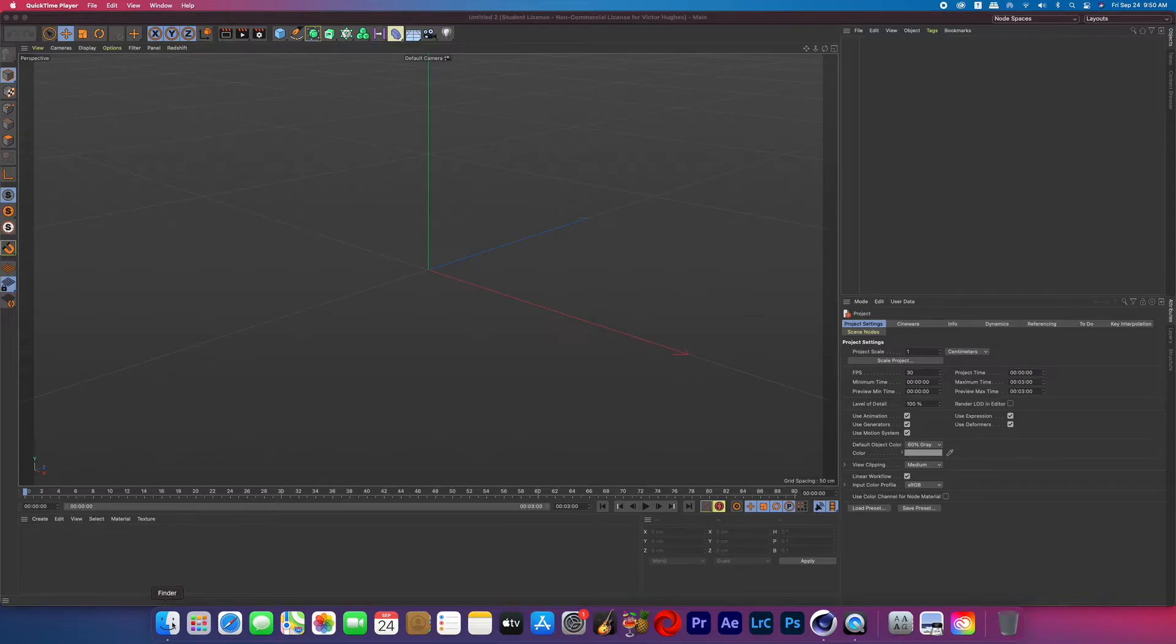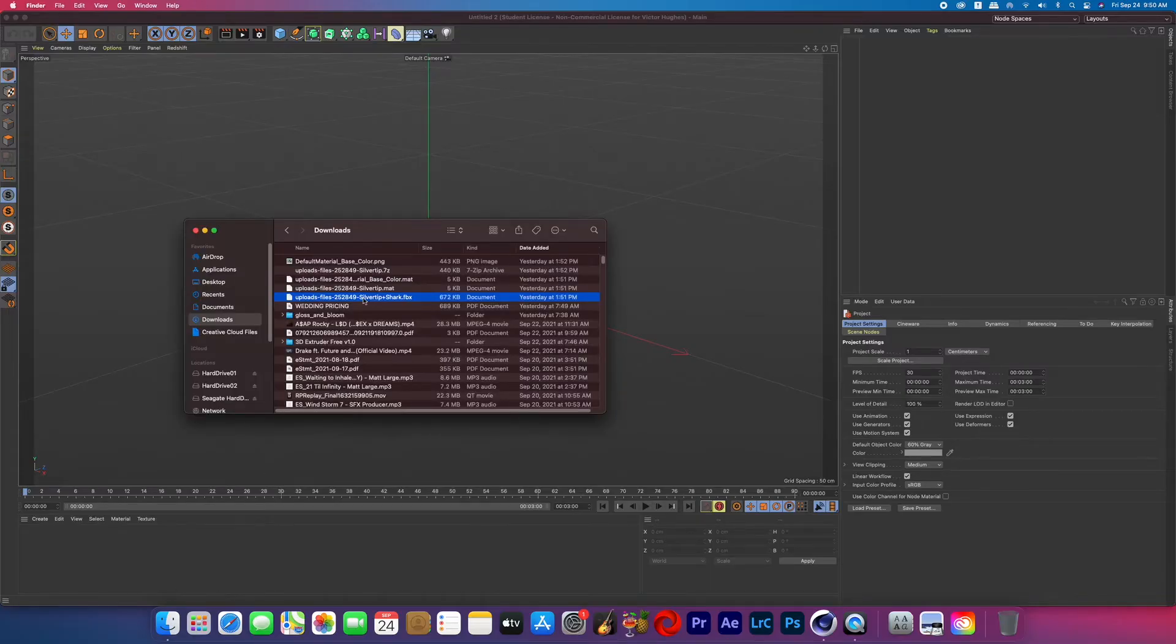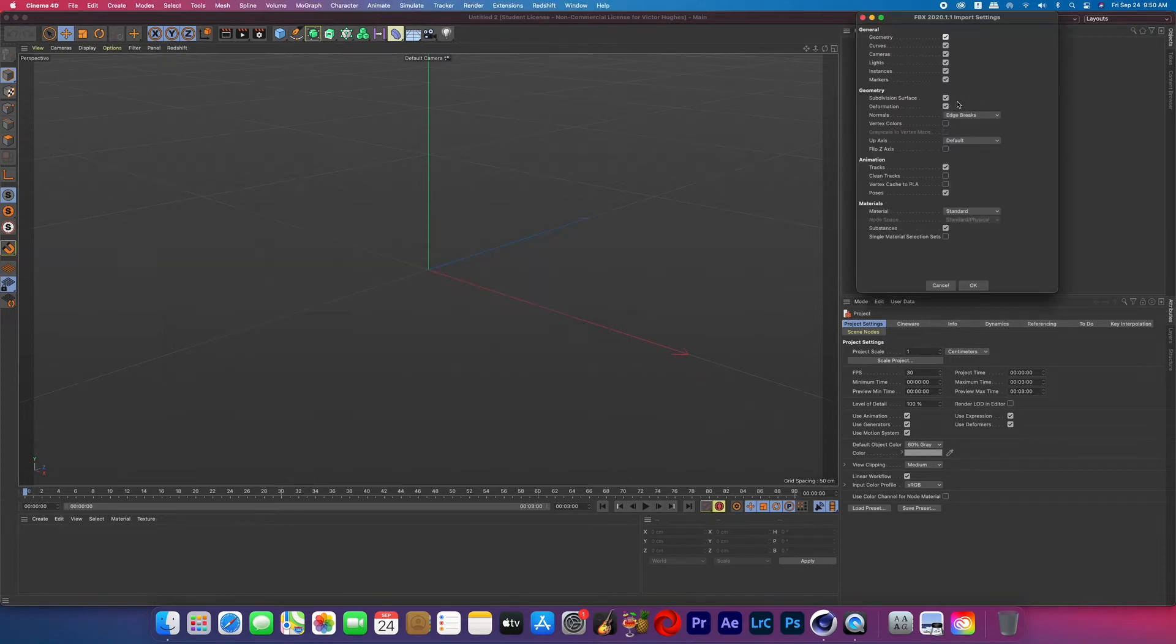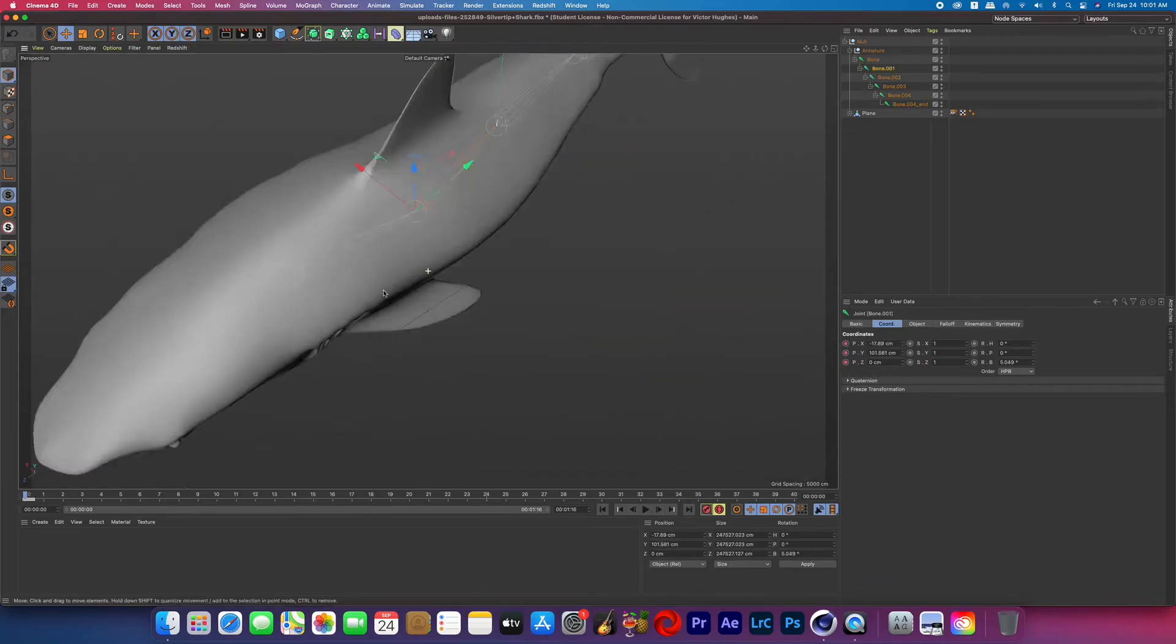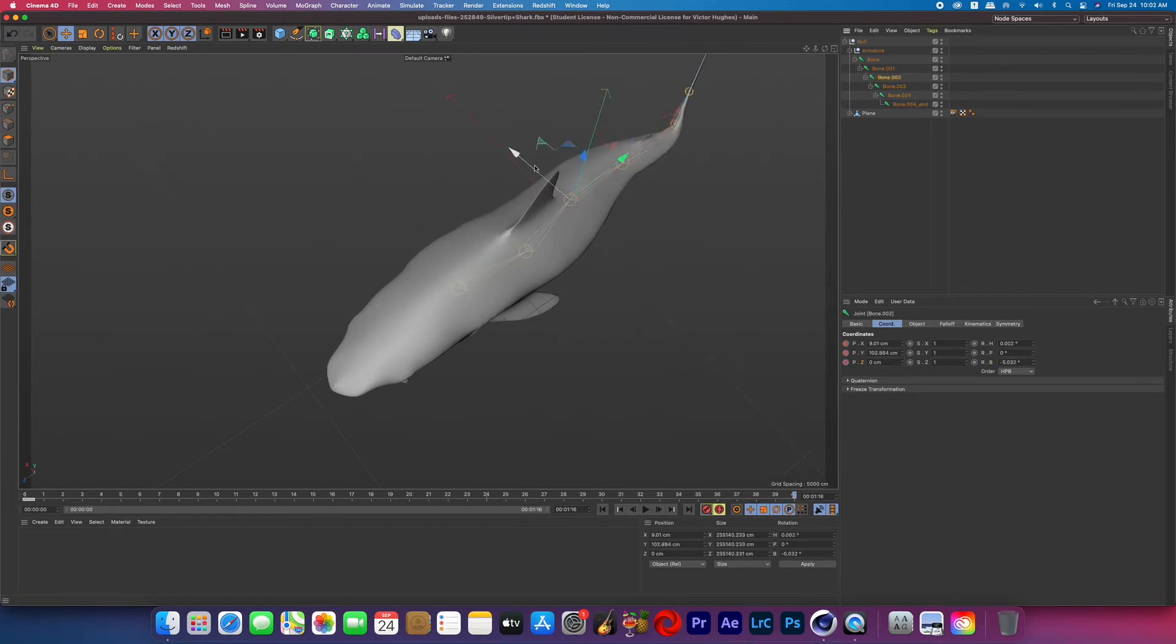So I downloaded a free shark 3D object from CGTrader and then opened it up in Cinema 4D but unfortunately it said it was animated. No animation came through so I just added a quick animation but I won't be showing that in this tutorial.